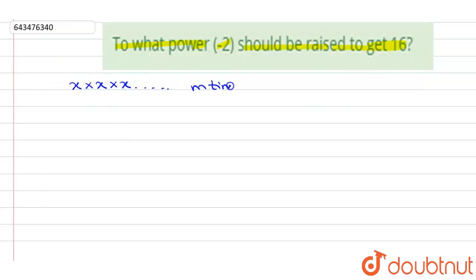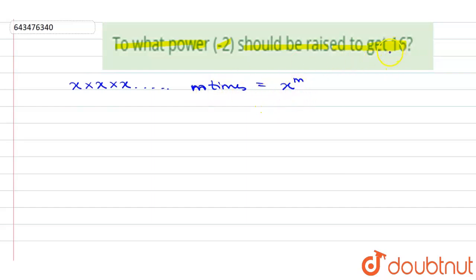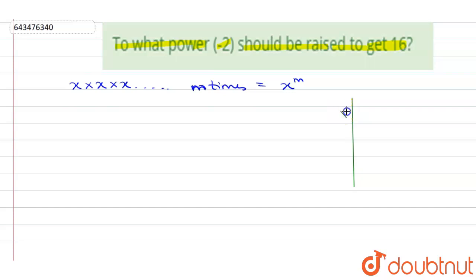then this can be represented as an exponential form like x power m. So for finding this, we will first factorize 16 to get how many times 2 is multiplied to get 16.